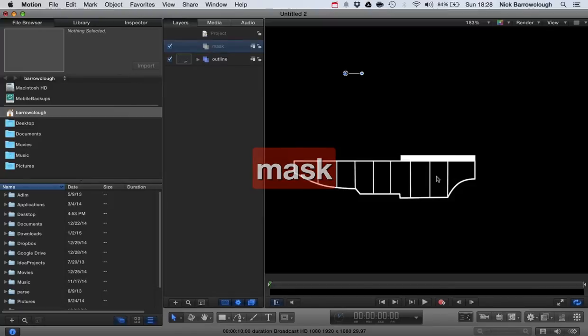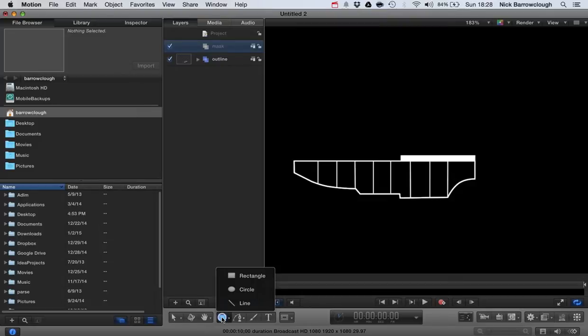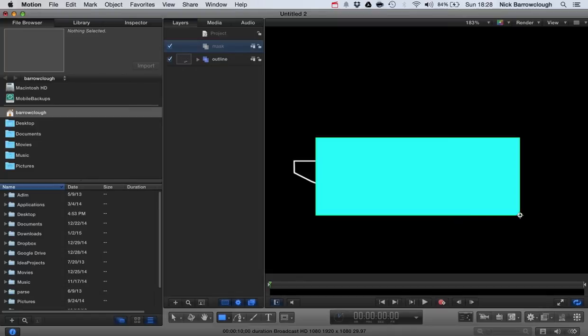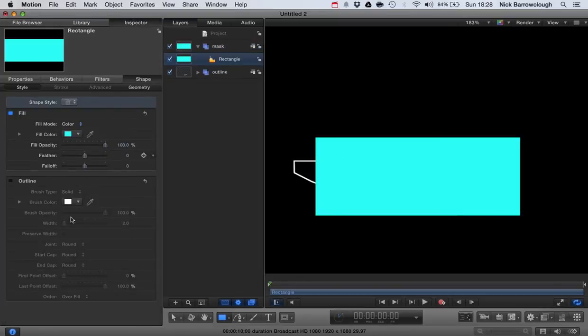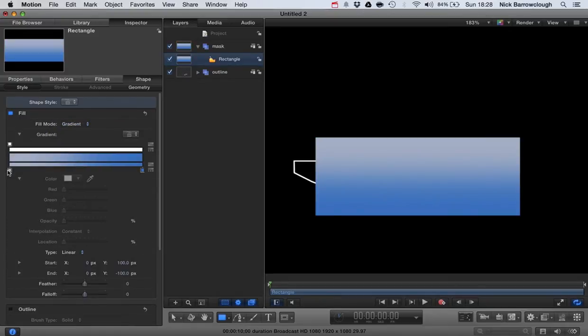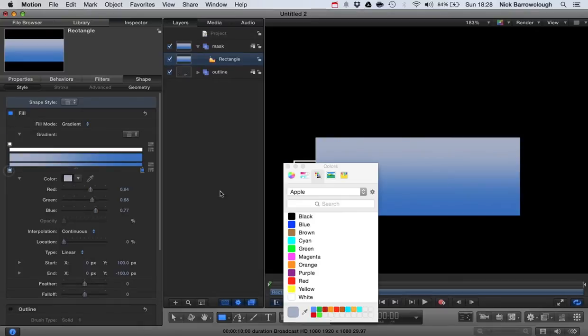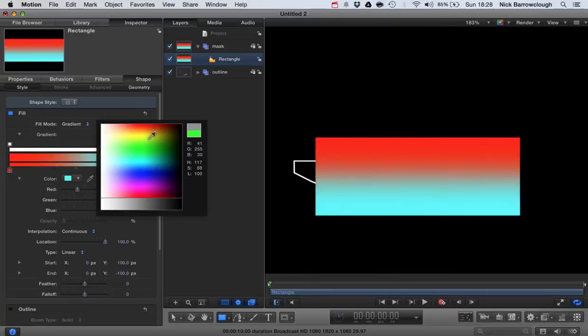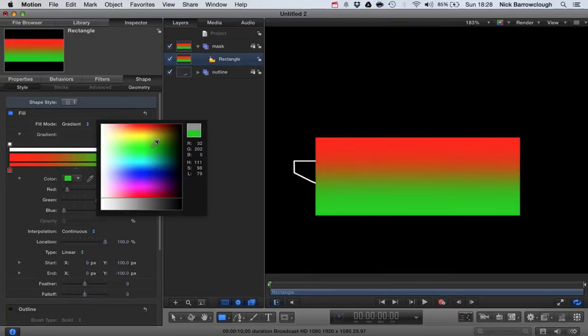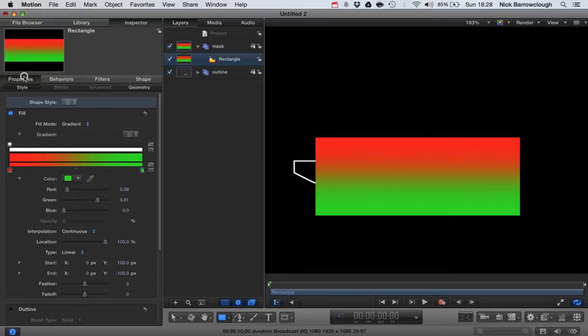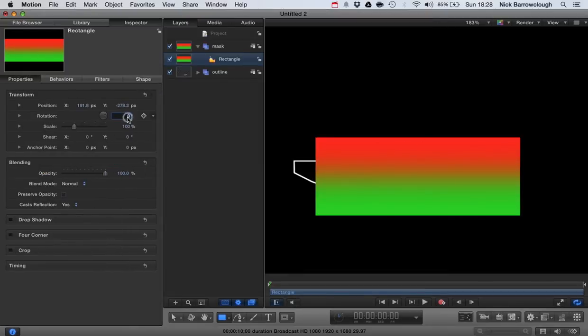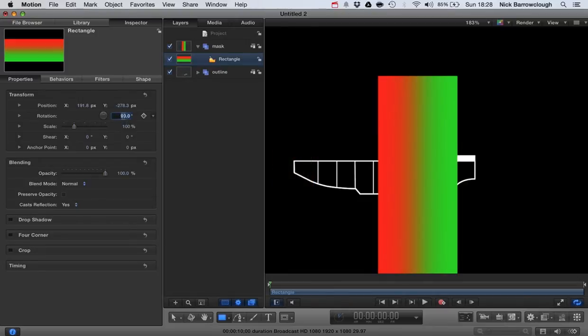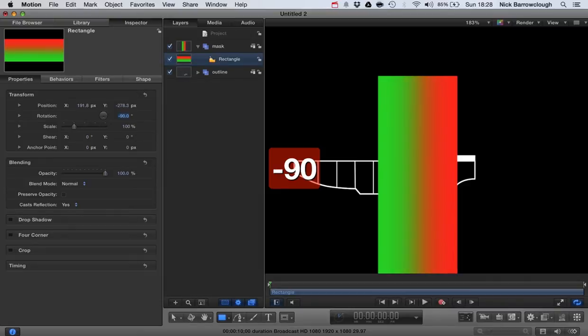And what we're going to want to do is draw into the mask group a rectangle. So we'll grab our rectangle tool here and we'll draw this in so it covers our outline. And we'll change this gradient from red to green. And now I'm going to want to rotate this square around 90 degrees to the right. Let's make it minus 90, so the red is on the right hand side.